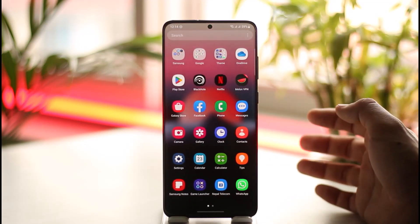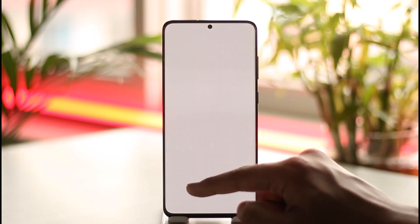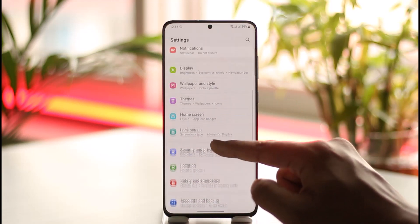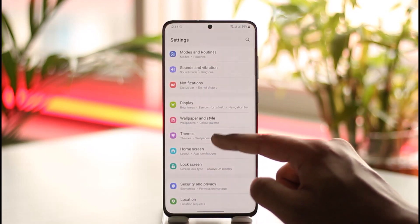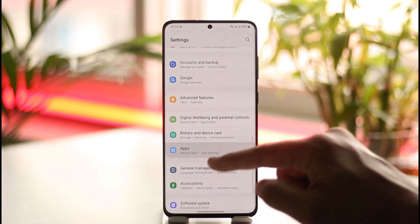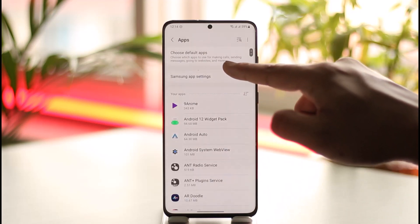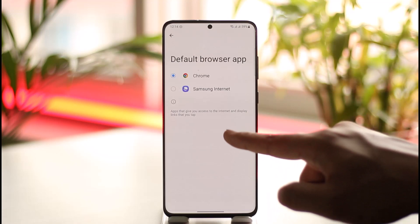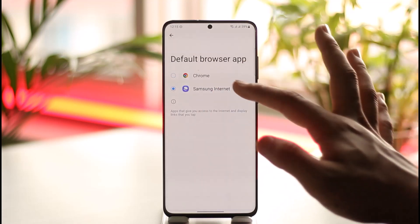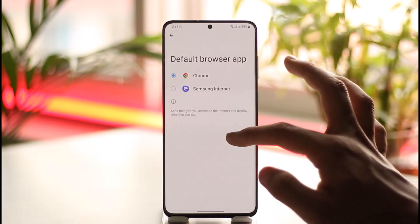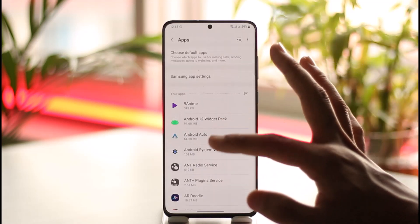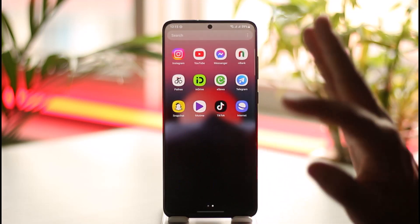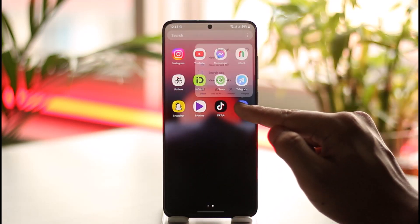To do this, open the Settings application and then go to the option known as Apps. Once you're in Apps, go to the 'Choose Default Apps' section. Under the Browser App, by default it may be set to Samsung Internet — you can select Chrome instead. This will automatically stop Samsung Internet Browser from being used. If it still does pop up at times, you can long press on it.